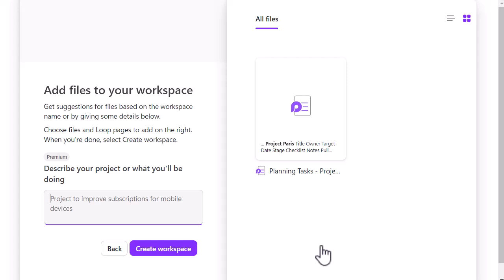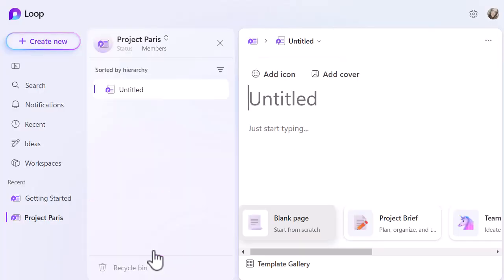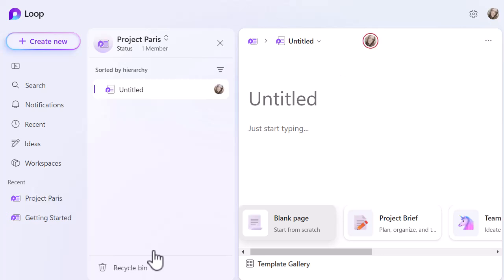And then it's asking if I want to add files to my workplace. So it's trying to be clever and help me out and find anything that might be relevant to this workspace that I'm building. You can see on the right-hand side there any files that it's found. And you can see here on the left, I can describe my project or what I'm going to be doing. I don't have to do that, but I'm just going to create the workspace. So like I said, it visualizes very much like OneNote. So if you've used OneNote before, then you'll hopefully get really comfortable with this. Nice and easy to work with.